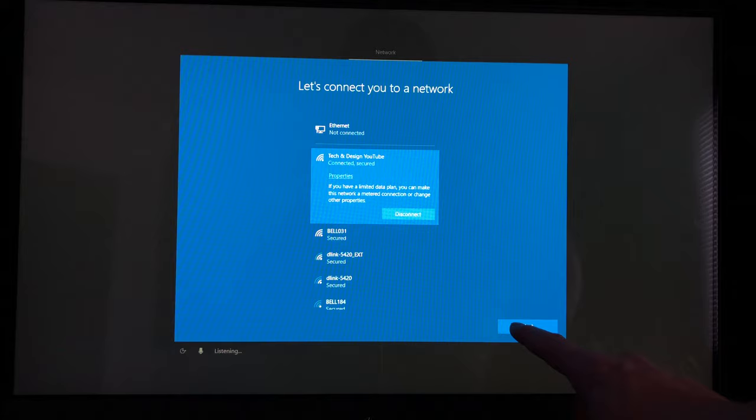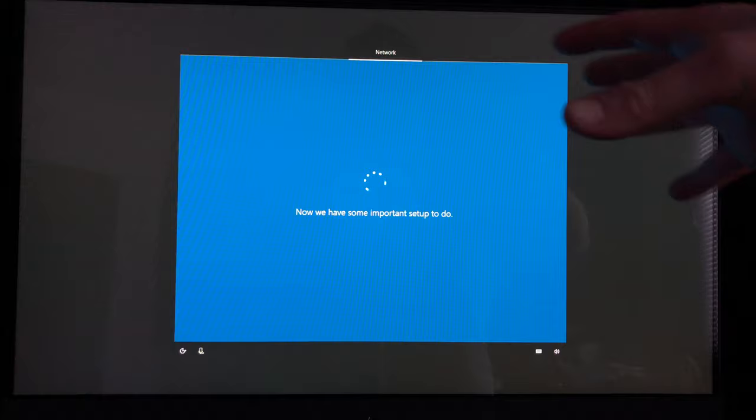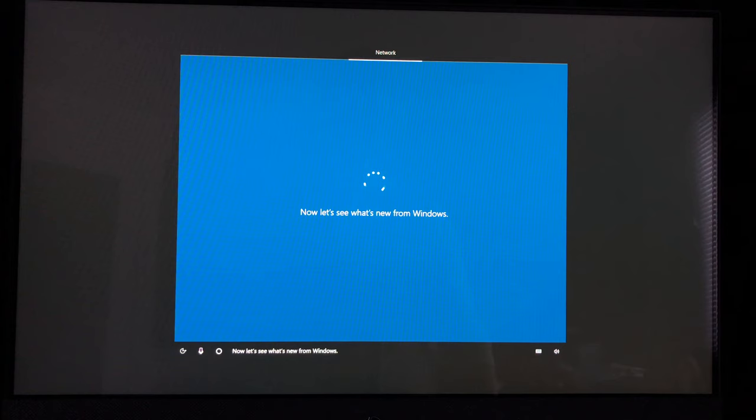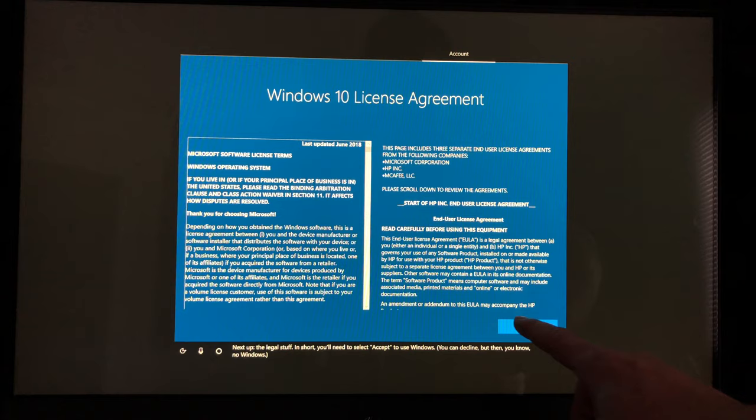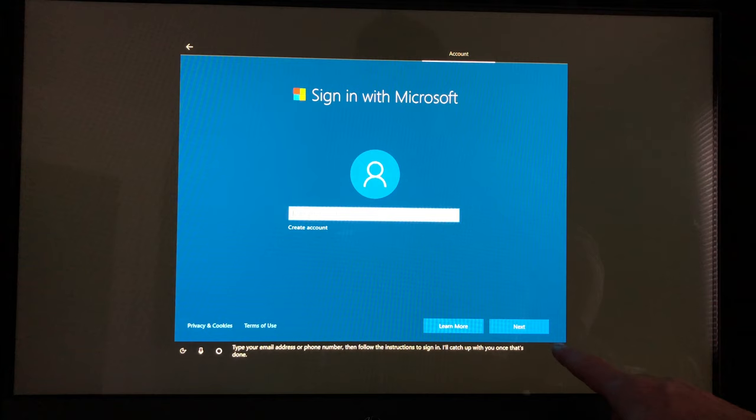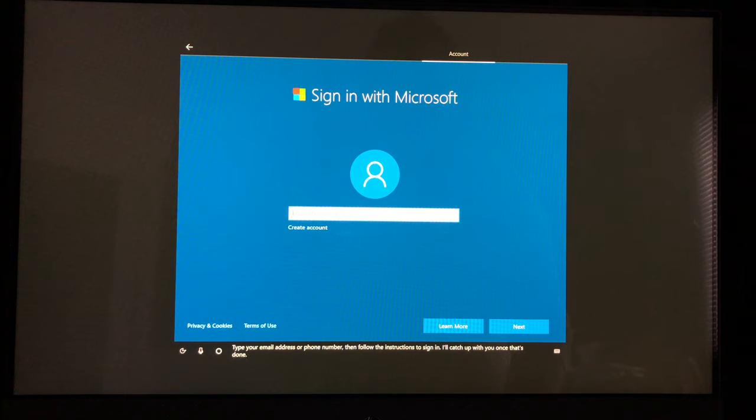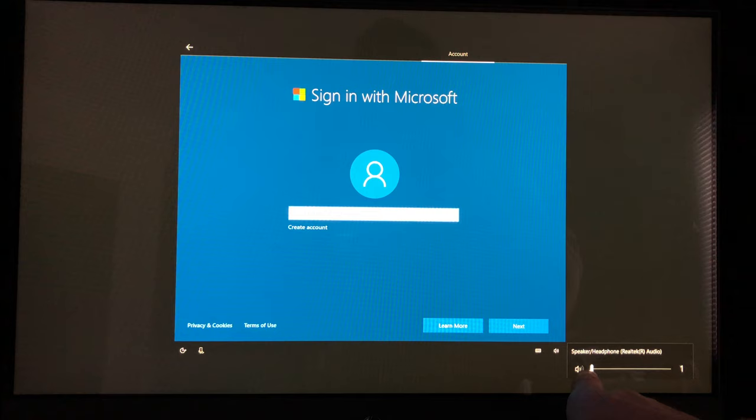Mission accomplished, you're all linked up. Right now we can just hit our next. Now we have some important setup to do. Again, with these touchscreens, we can always use our keyboard, mouse, or actually touch the screen. Now let's see what's new from Windows. Next up the legal stuff. In short, you'll need to select accept. Let's just put accept in that. Anytime if you guys don't want that voice guiding you, we can always turn it off right here on the side.